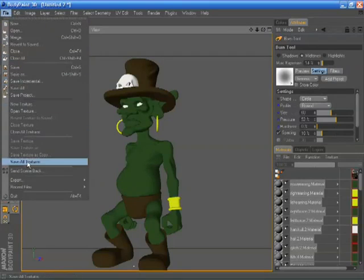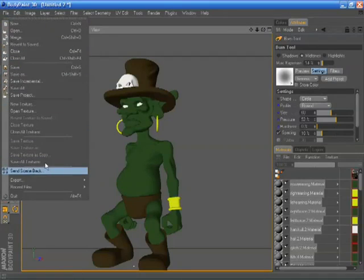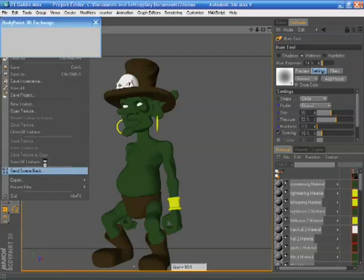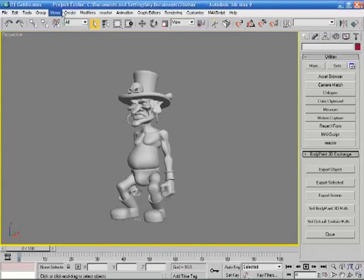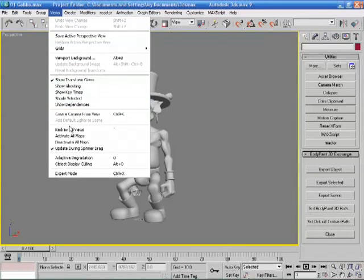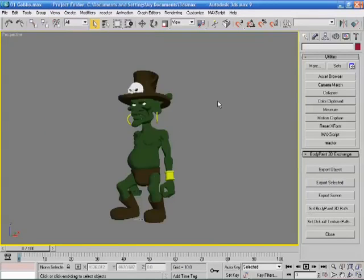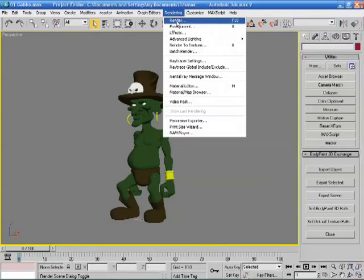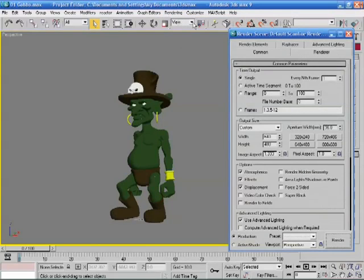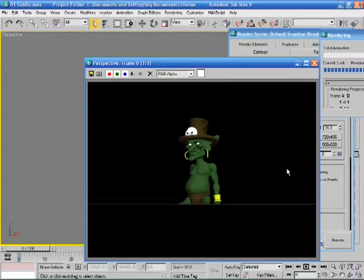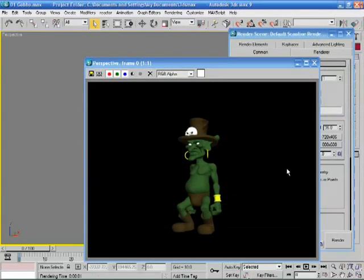When we're finished, we simply send the scene back. And away it goes back to 3DS Max in this case. I'll just activate the maps. You can see the changes have been done. And we'll go and render. And it's that fast. That's how the workflow actually works.